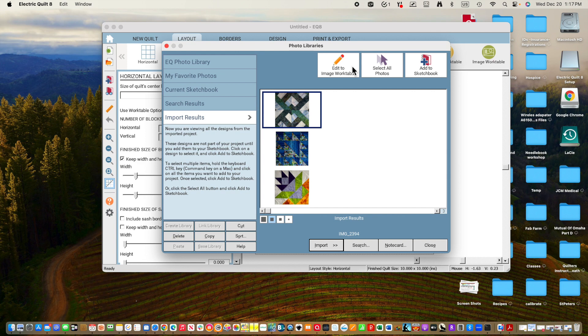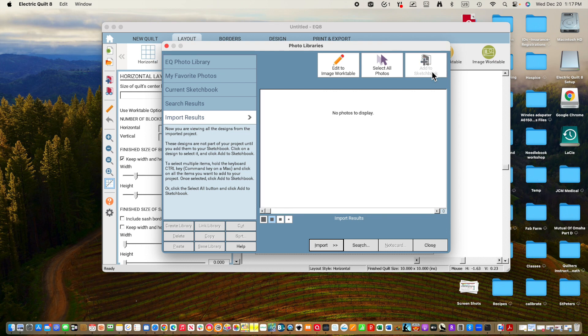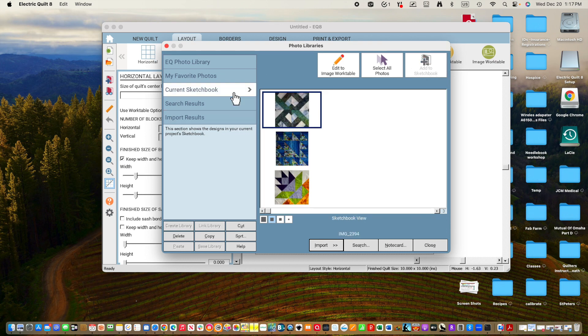And then we need to save them. So they're sort of in Electric Quilt but not really yet until you add them to a sketchbook. So we select all the photos. You can see because they have a block around them, and we add them to sketchbook. We can check. We go to current sketchbook. We see the three pictures, so we're in good shape. We can now design with these pictures.